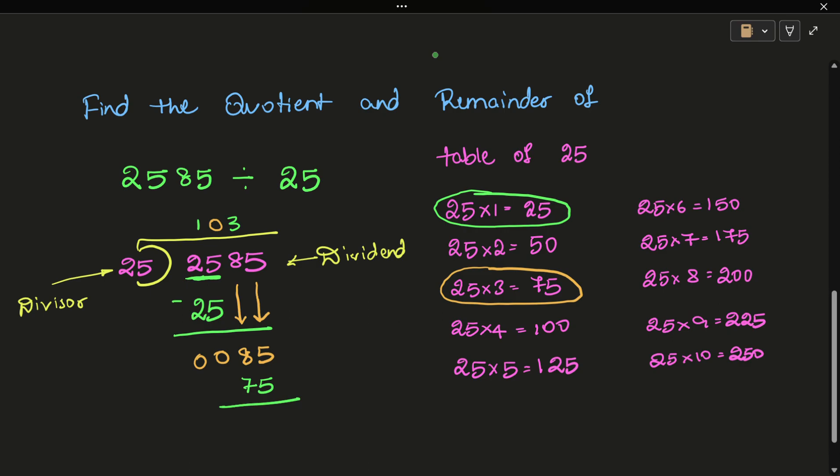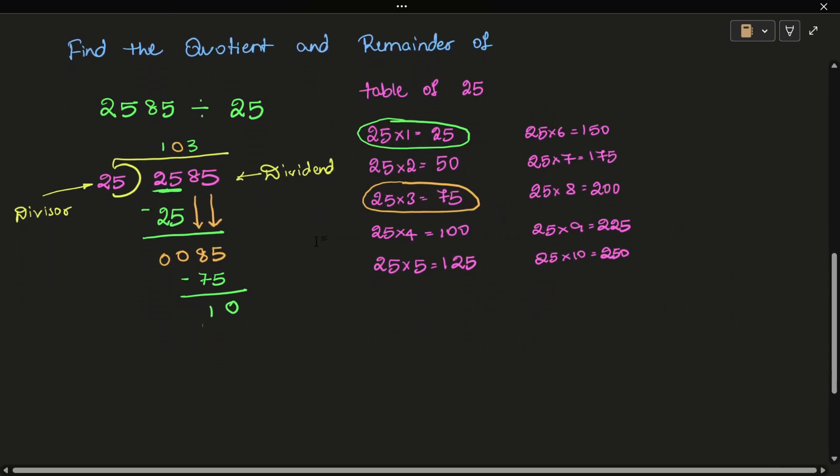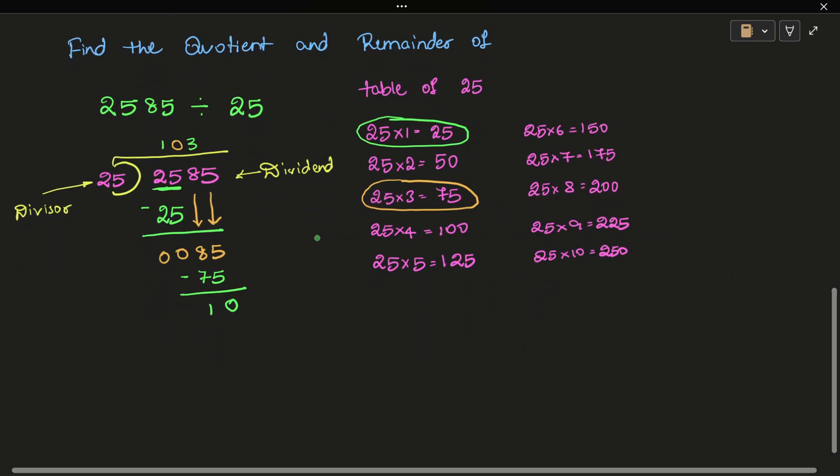So the remainder is 85 minus 75. 5 minus 5 is 0, 8 minus 7 is 1, giving us 10. The quotient so far is 103.